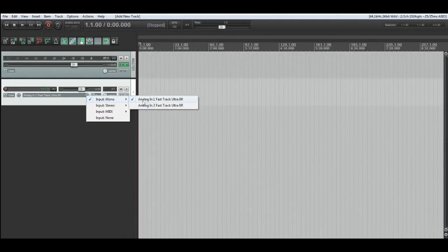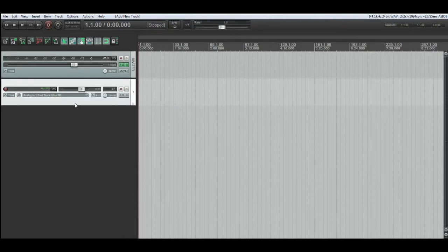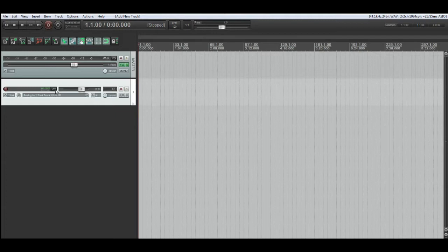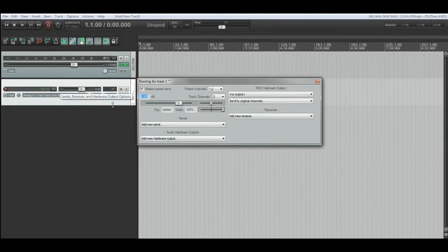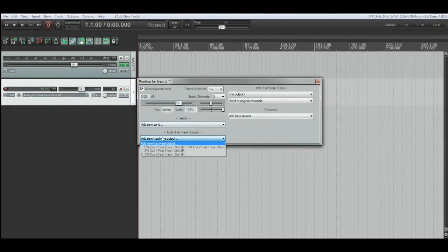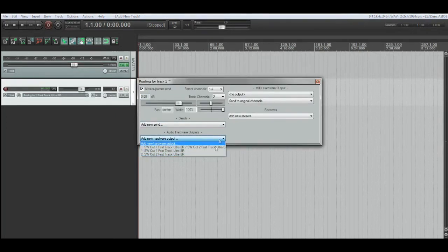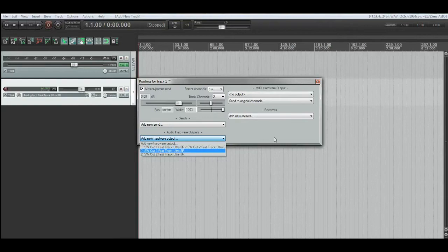As you can see here in the dropdown menu, I only have access to the first two channels of my eight-channel interface. And if you go to I/O, you'll see I also only have access to the first two outputs of the eight outputs that I have total.